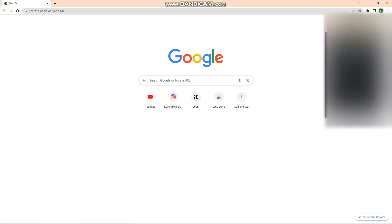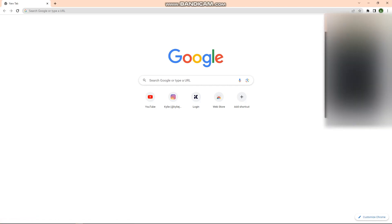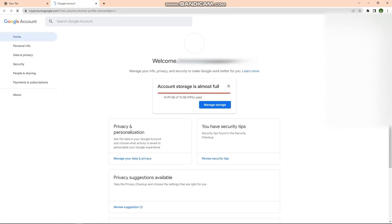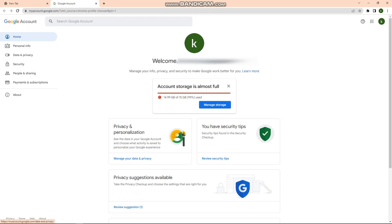Then click on your profile right here and go to Manage Your Google Account. After that, in the left side panel of your screen, click on Data and Privacy.